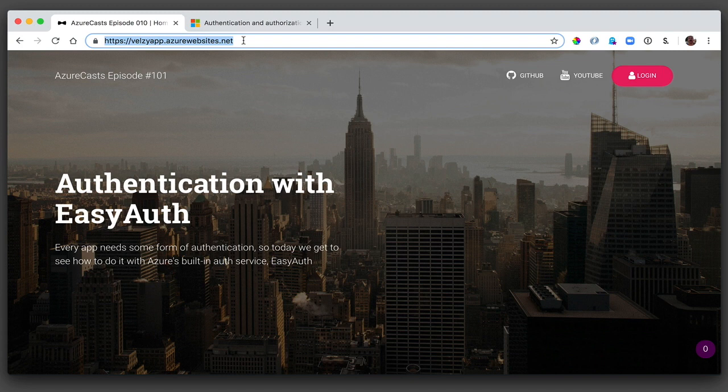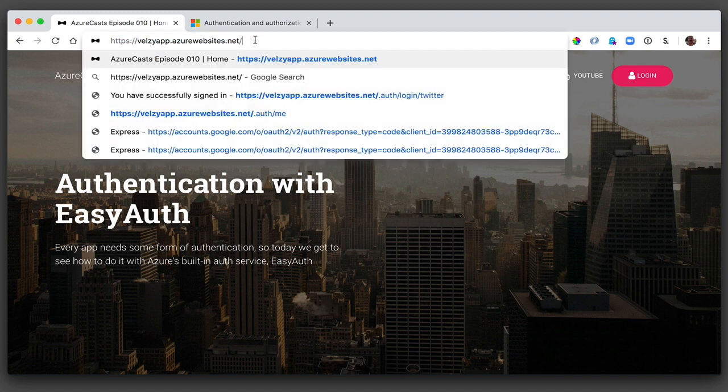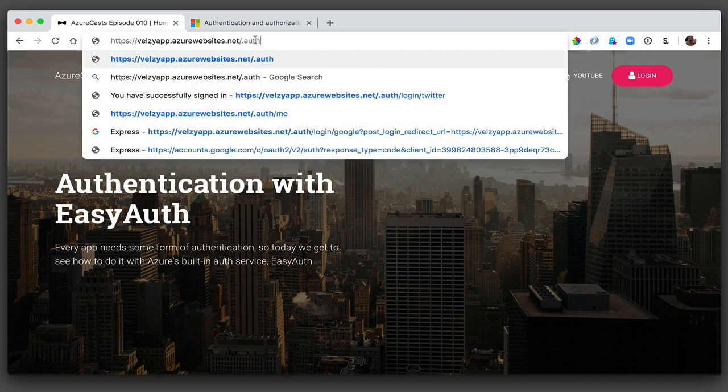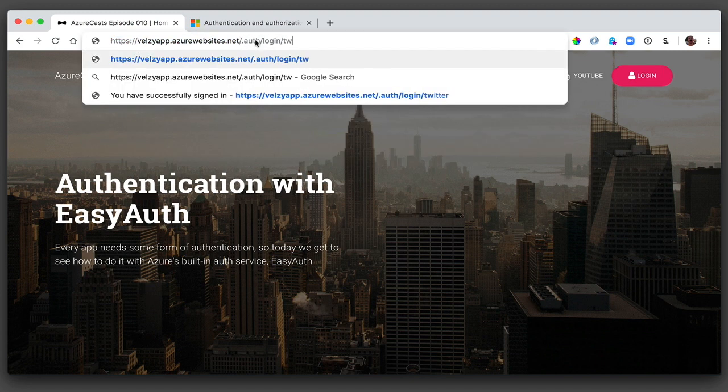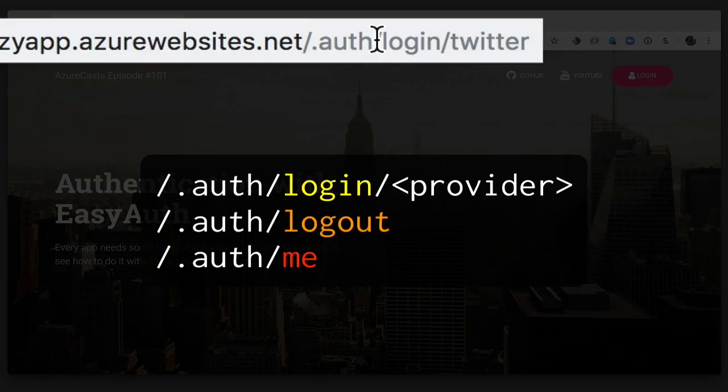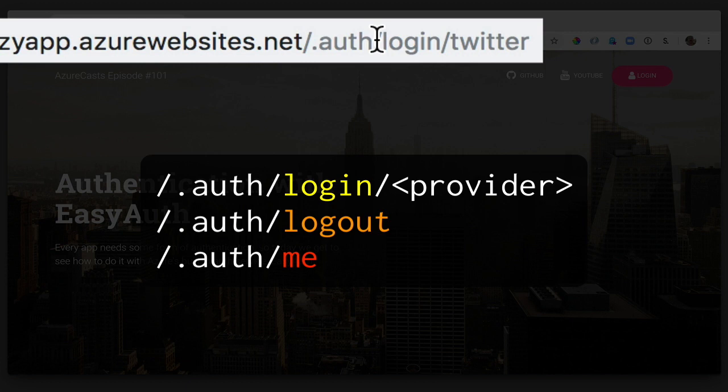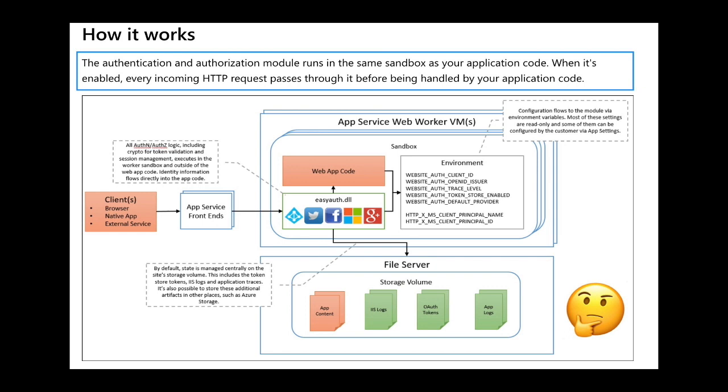This is where things get a little bit strange. What just happened? When we flip the switch, Azure added a few URLs to our site that we can now access - specifically .auth/login followed by provider, .auth/logout, and .auth/me. That's weird. How did that even work? When our users navigate to these URLs, Easy Auth kicks in. For instance, navigating to .auth/login/twitter will log them into Twitter. And wait a minute, this is confusing.